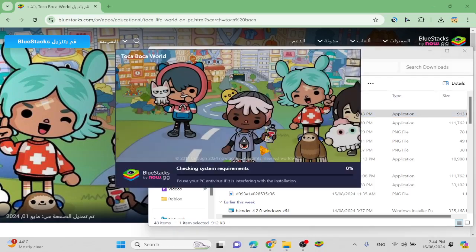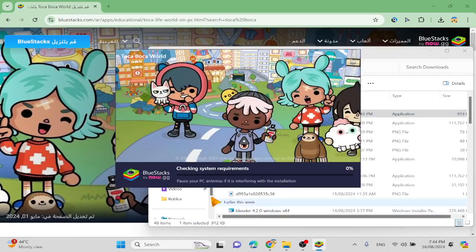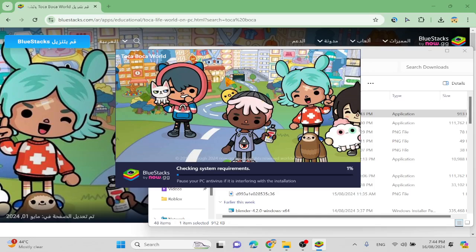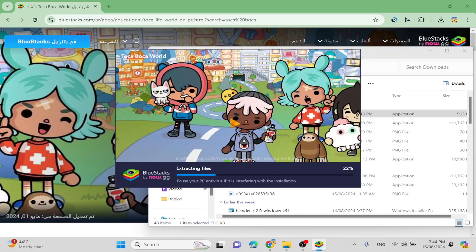I'll also tell you guys how to download Avatar World, which is a really good Toka Voka fan game. I don't know where Toka Voka got this idea of making this game. I don't even know who would think of using a finger to touch a character.